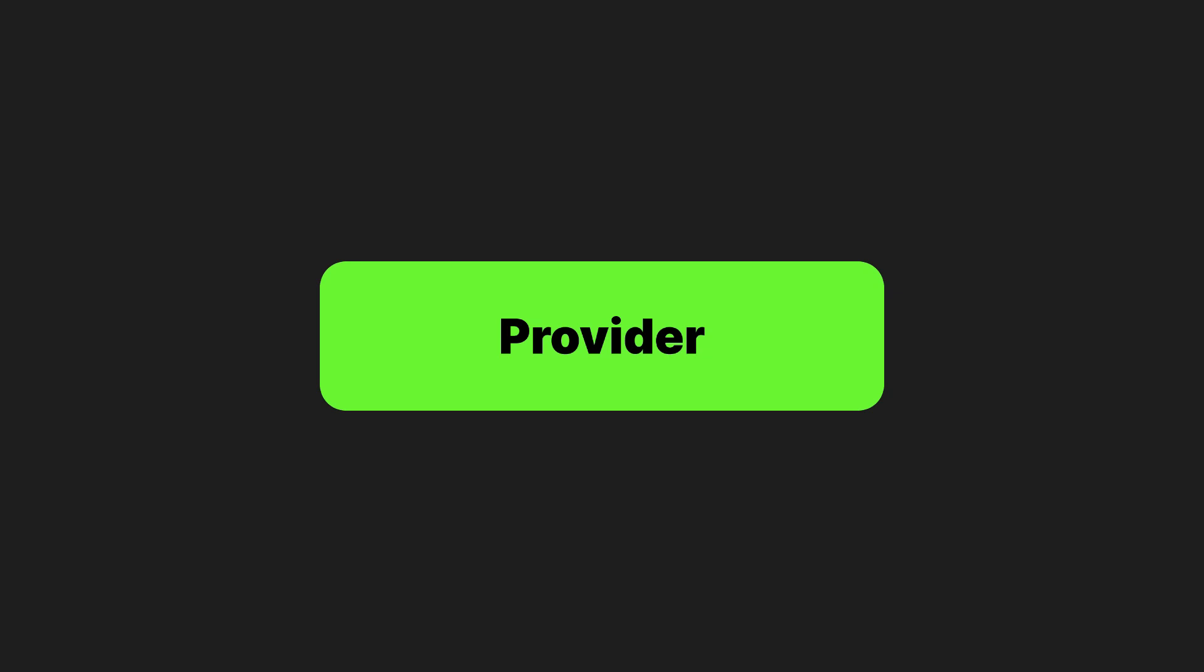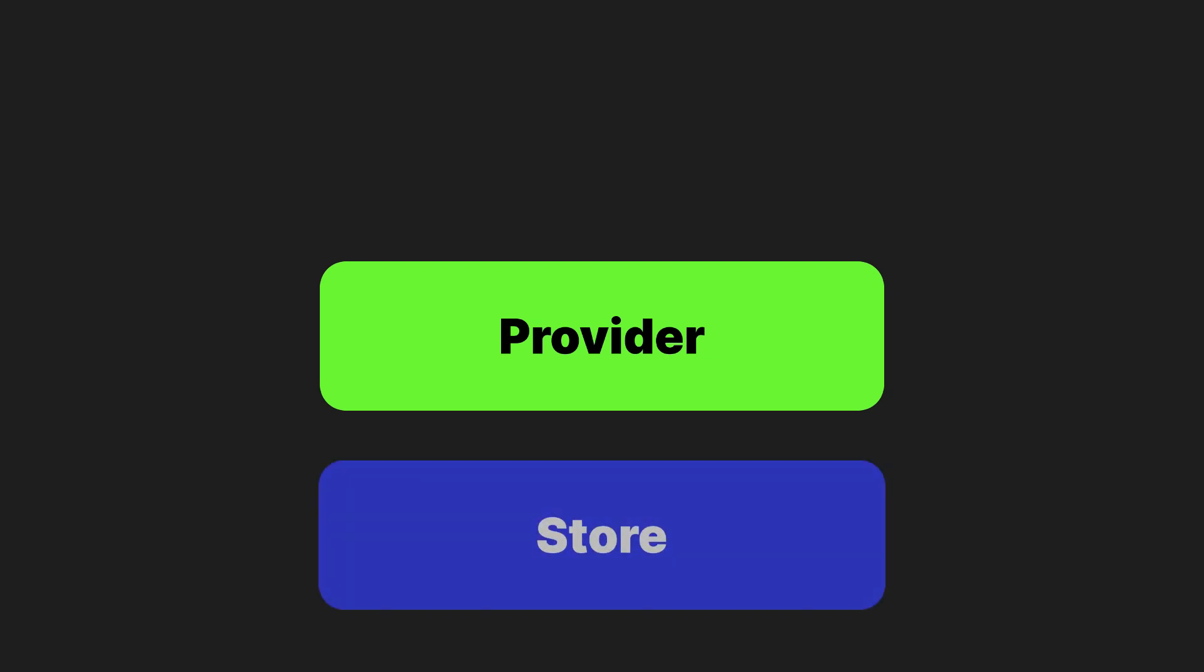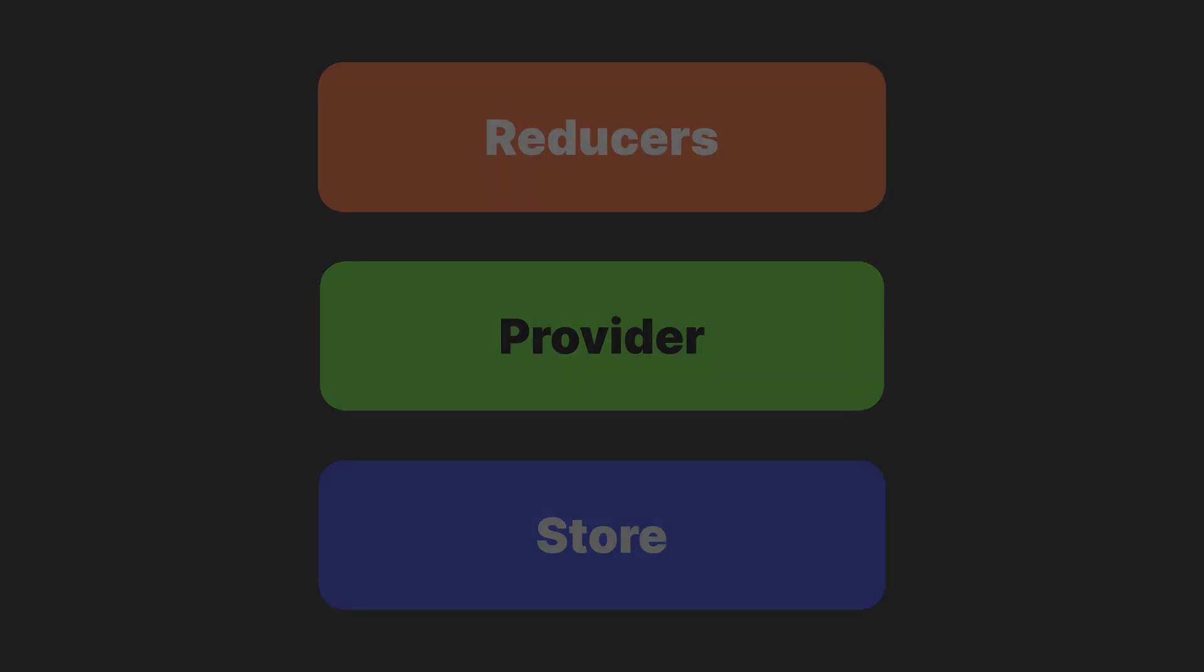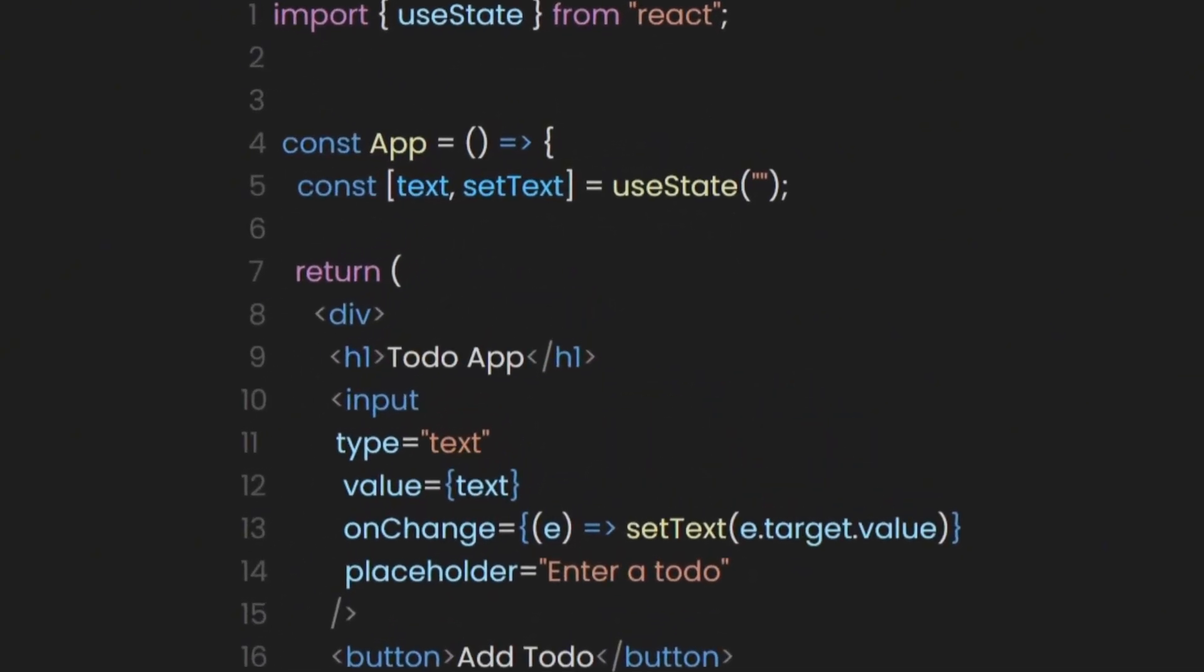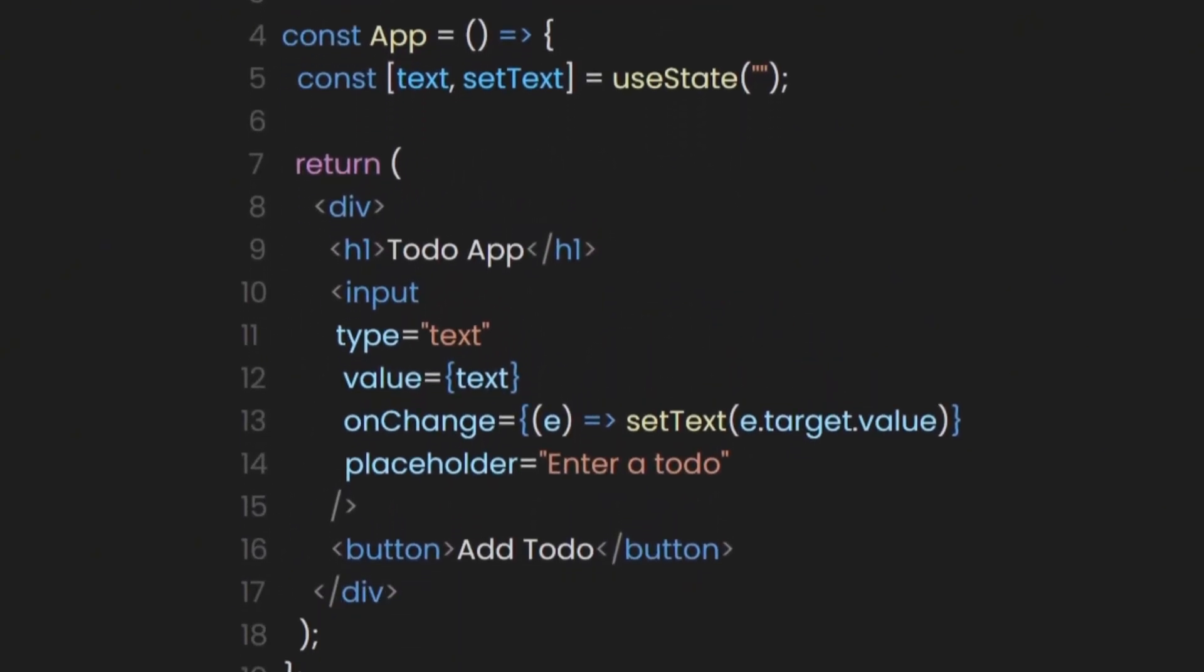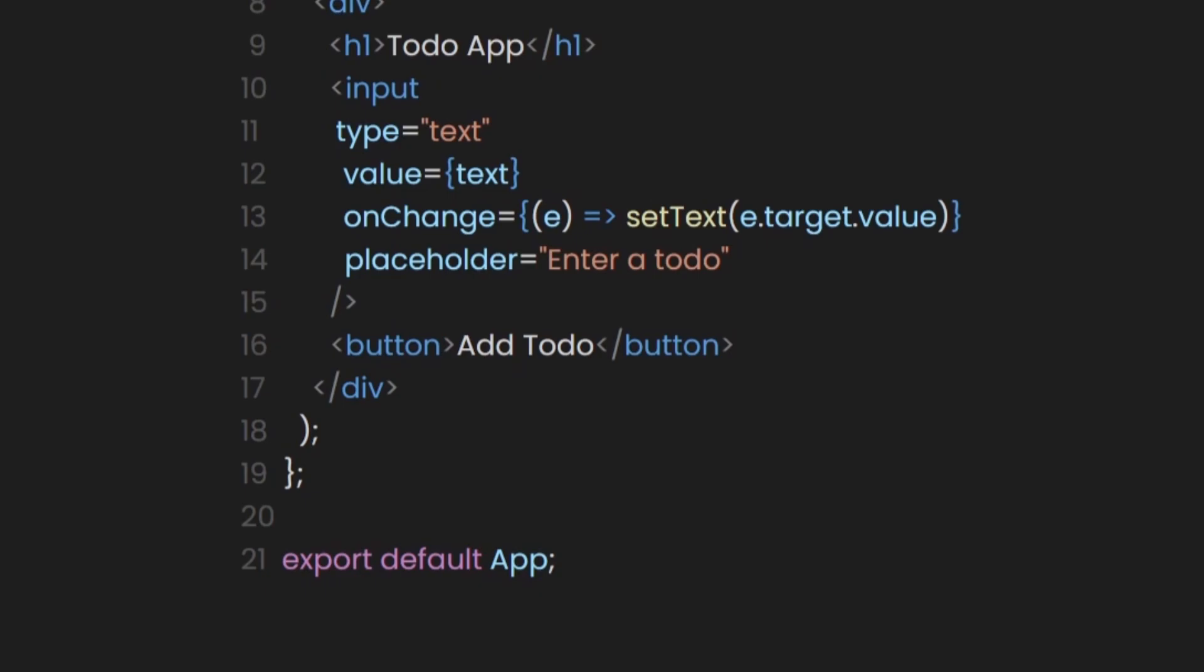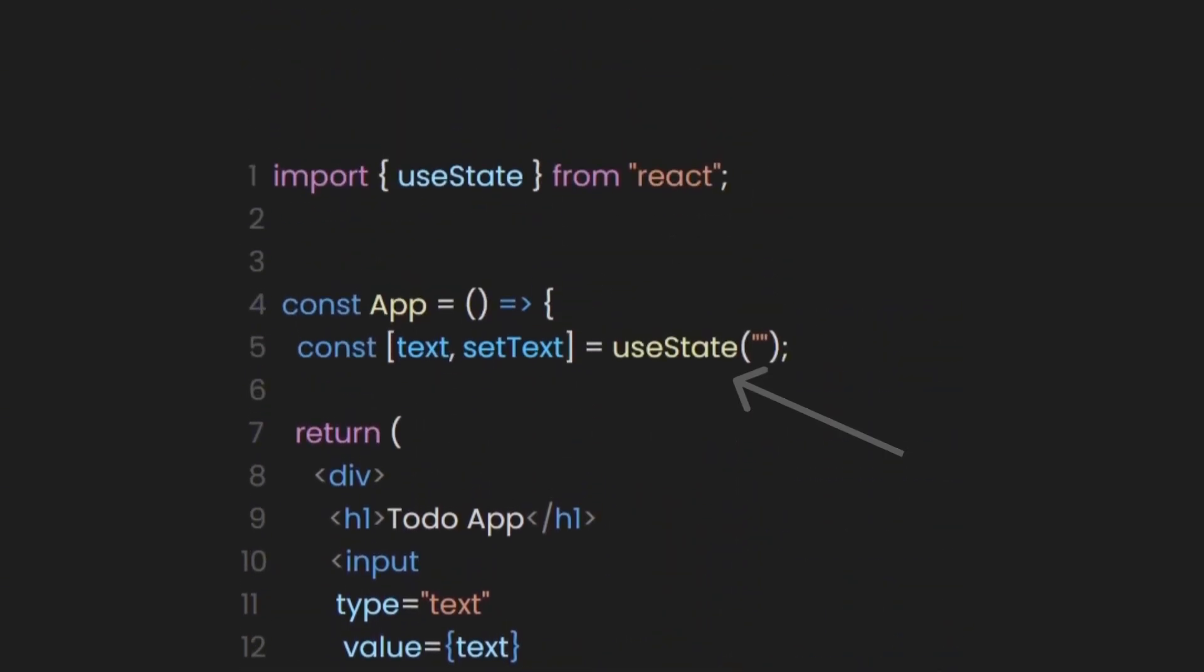After we are done setting up the provider, store, and the reducers, let's then go into the app file to use them. Inside the app, we have an H1 for the title, an input field, a button for adding the to-do, and finally, a useState hook for managing the text of the to-do.